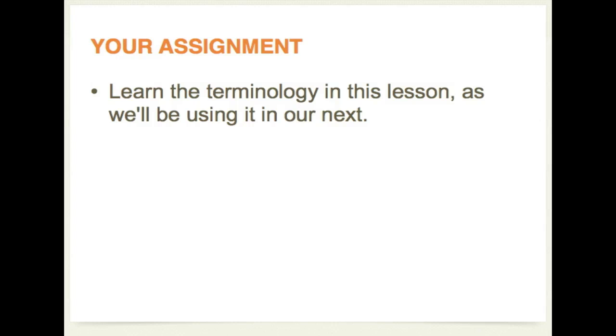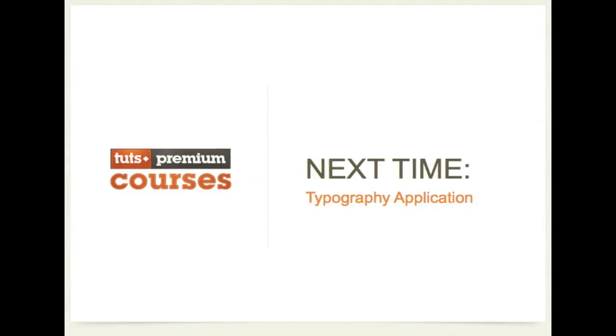Now your assignment is to work on learning the terminology in this lesson as we'll be using it in our next. Whilst working on your next design call each adjustment by its proper technical name. Think about whether you're using a serif or an ear a stem that kind of thing. Just when you're working with text just think about what they're called and that will help you learn the technical terms. Next time on design fundamentals we're going to cover typography application thanks for listening.